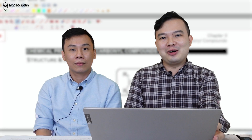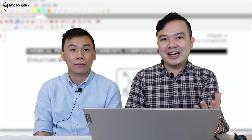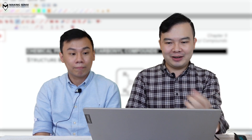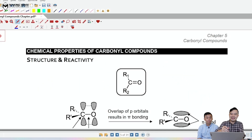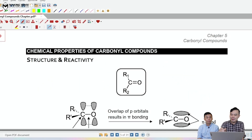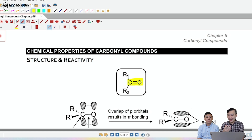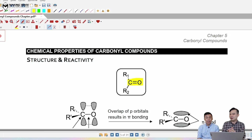Now we're going to take a look at the structure as well as the chemical properties of a carbonyl compound. A carbonyl compound has a C=O with two R groups attached. If one of them becomes an H, it becomes an aldehyde. If both are carbon atoms, it becomes a ketone.